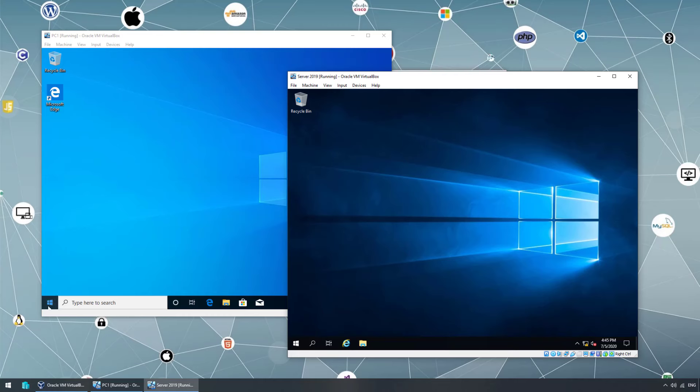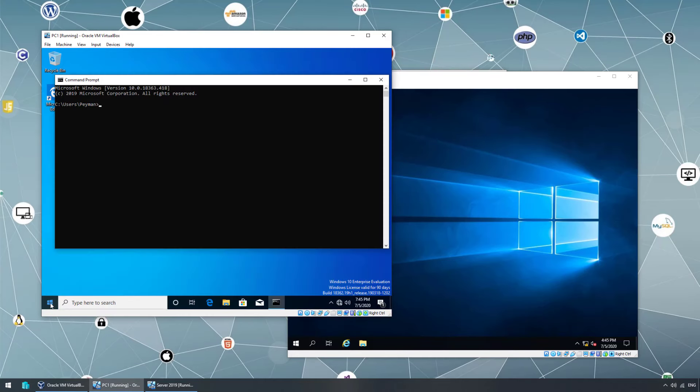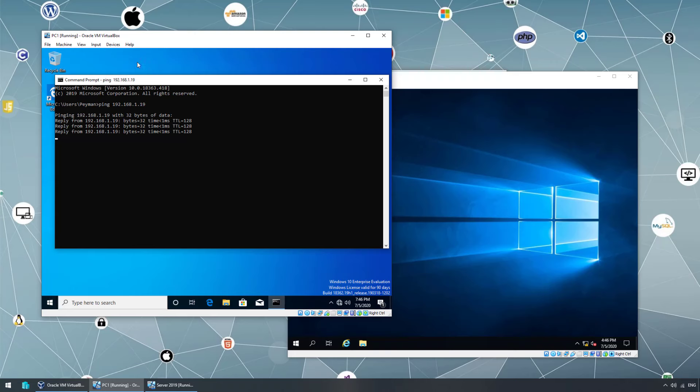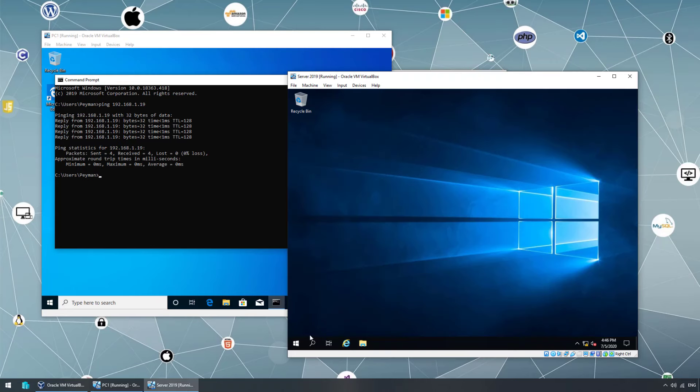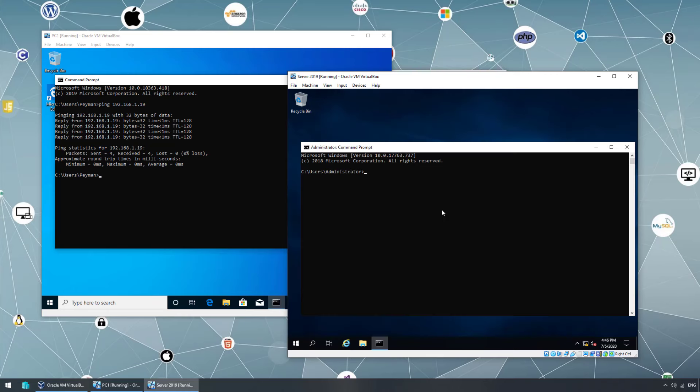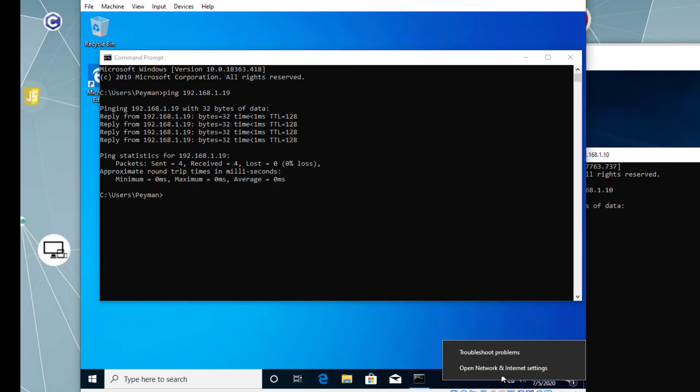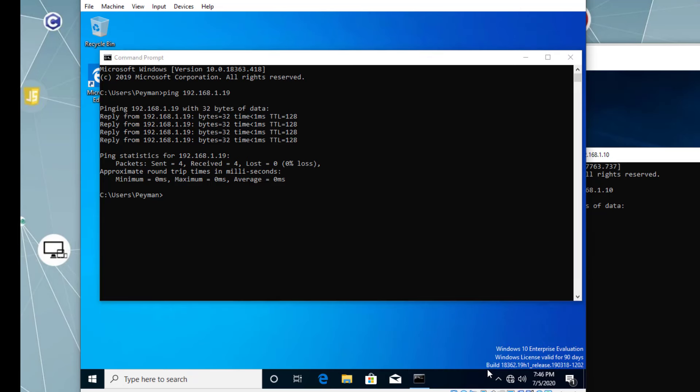All right, now we should be able to ping. If I open up command prompt, ping 192.168.1.19. Let's ping from client operating system pinging server. Now let's ping from server. Ping 192.168.1.10. So from server, I'm pinging the client operating system. Let's see. Request timed out. It's probably firewall.